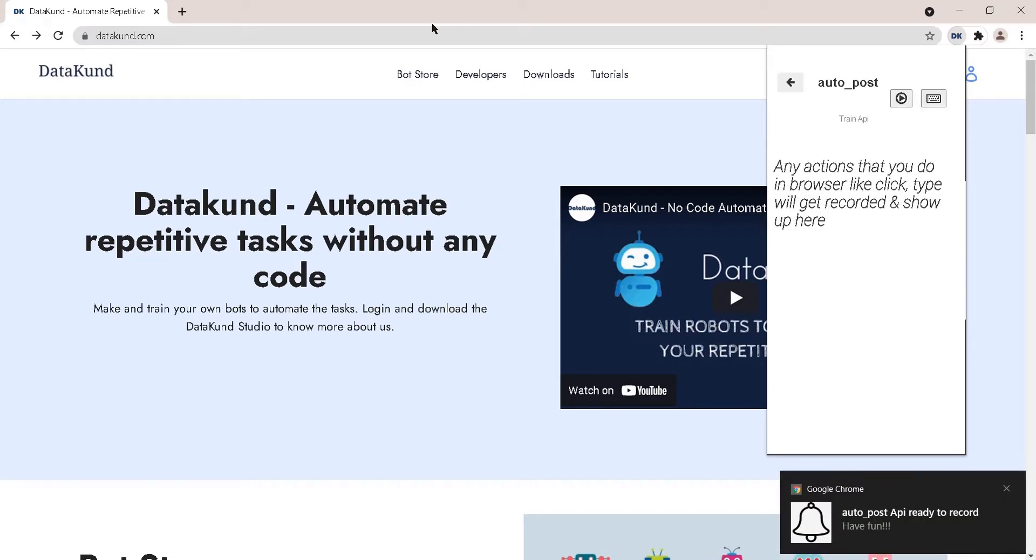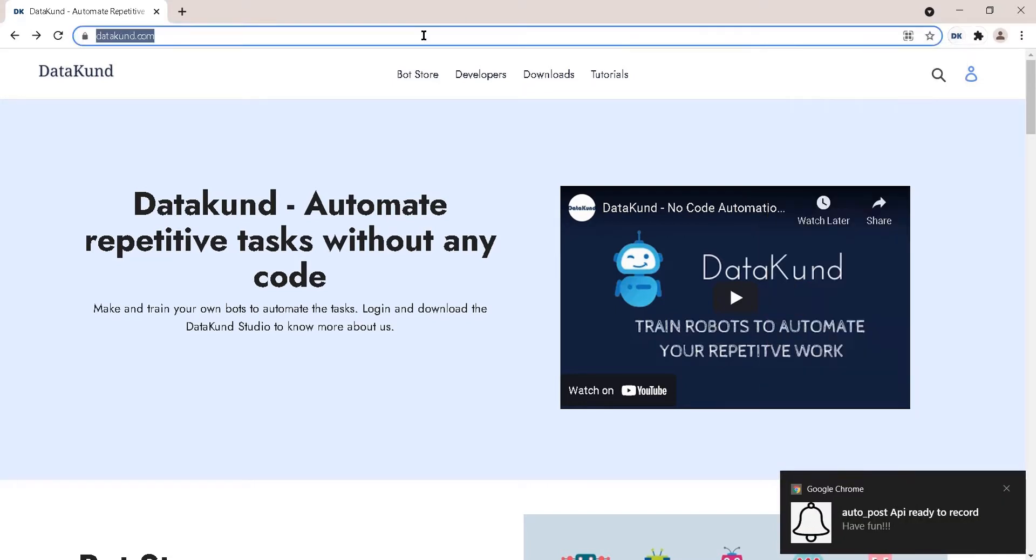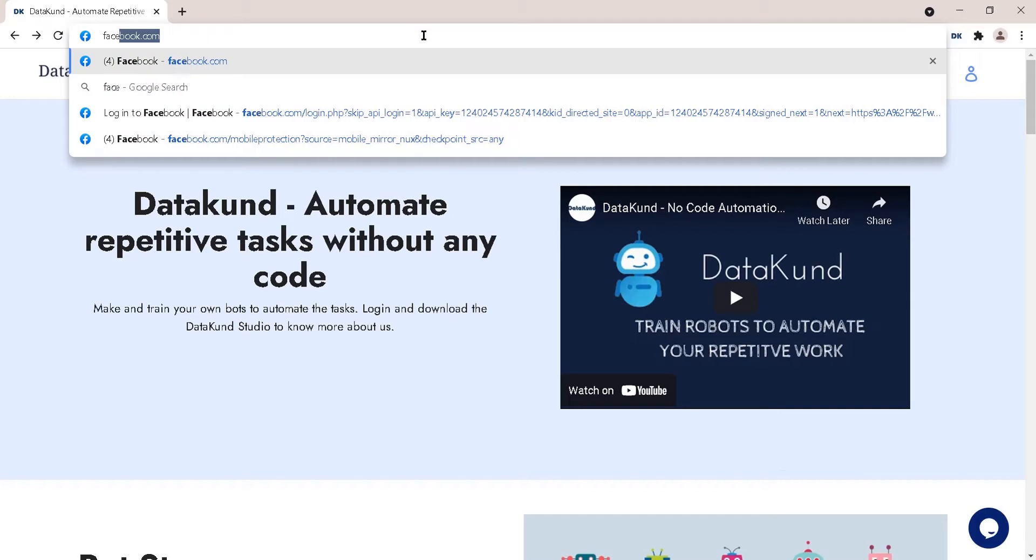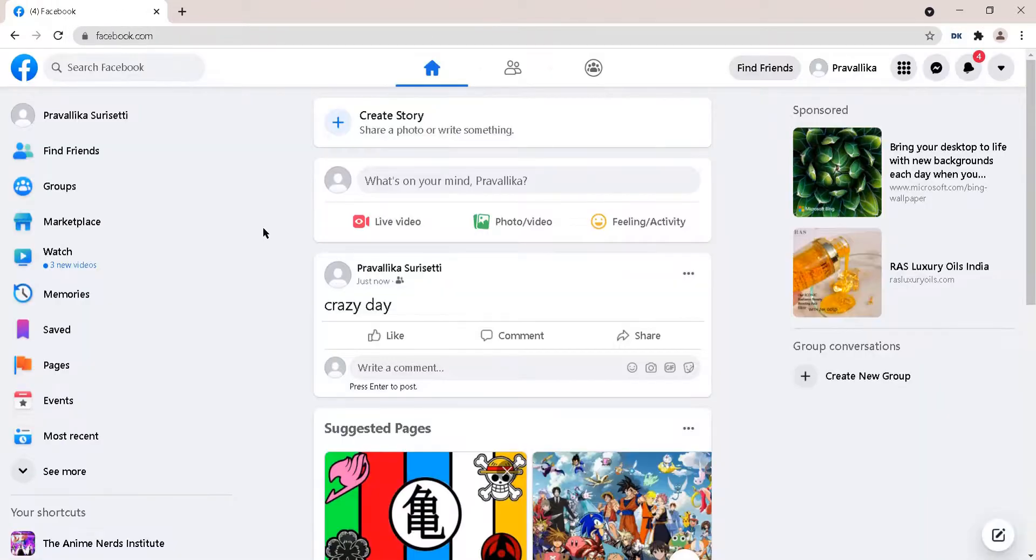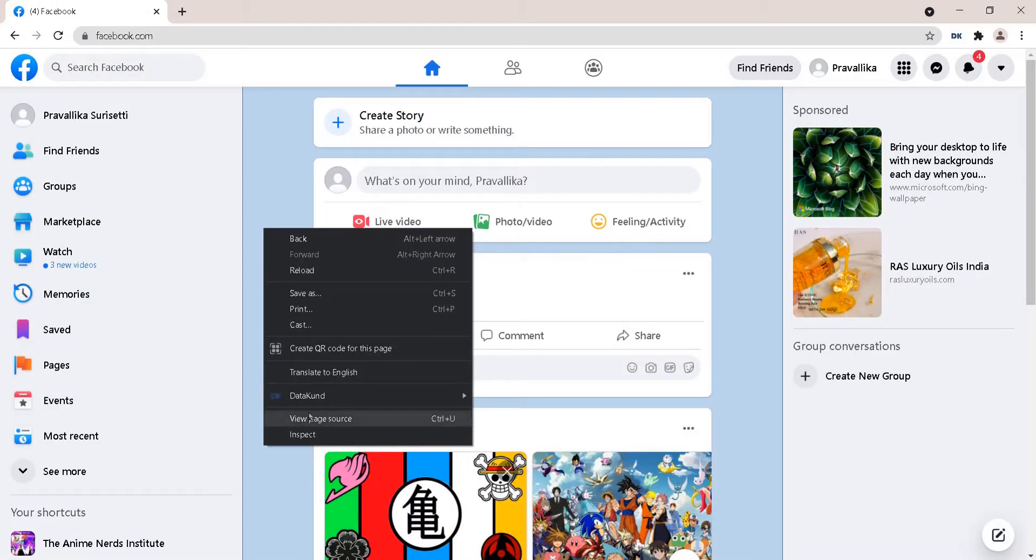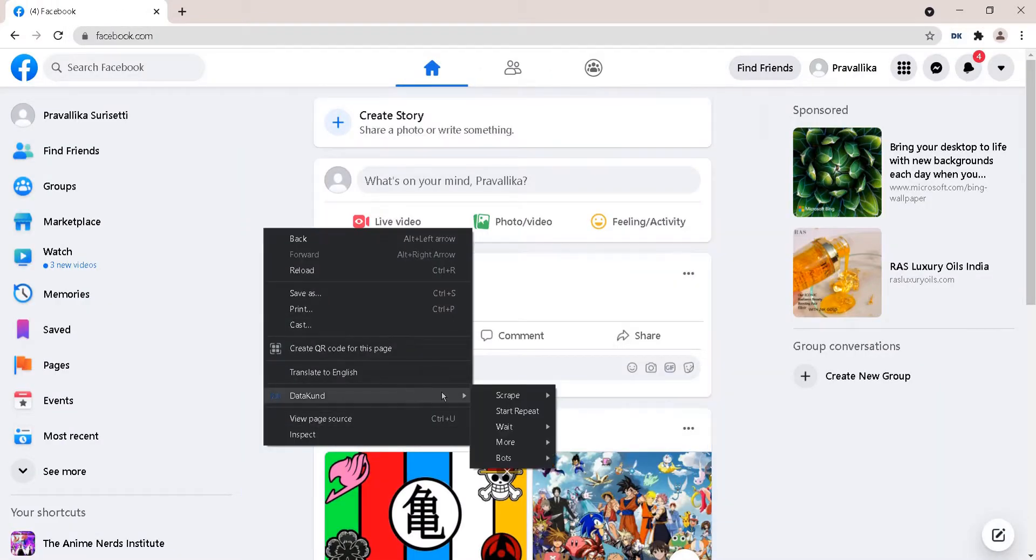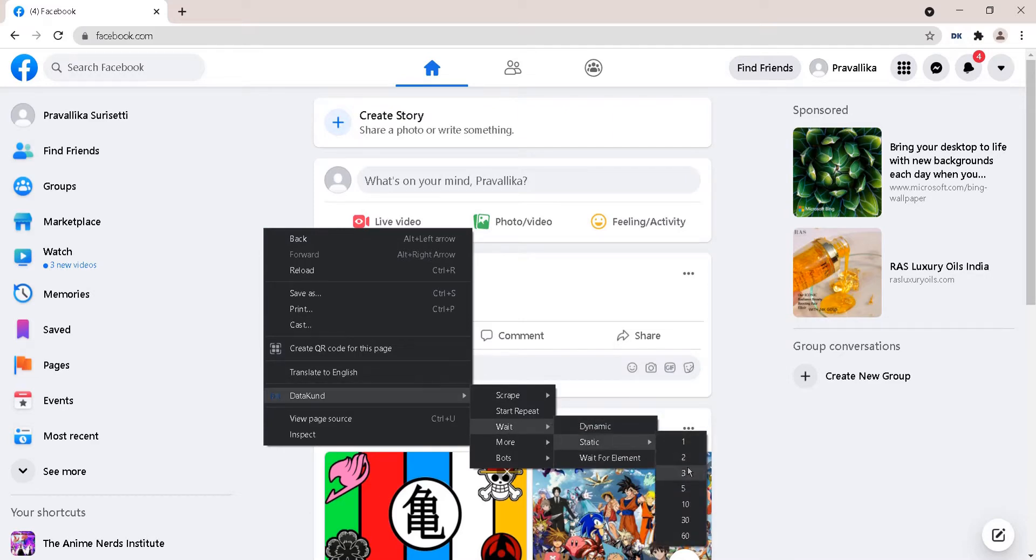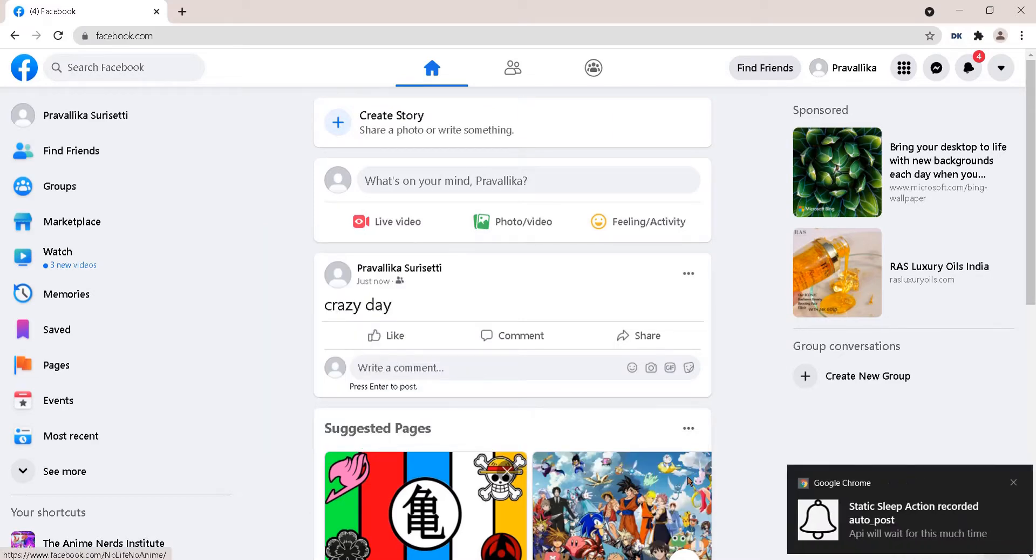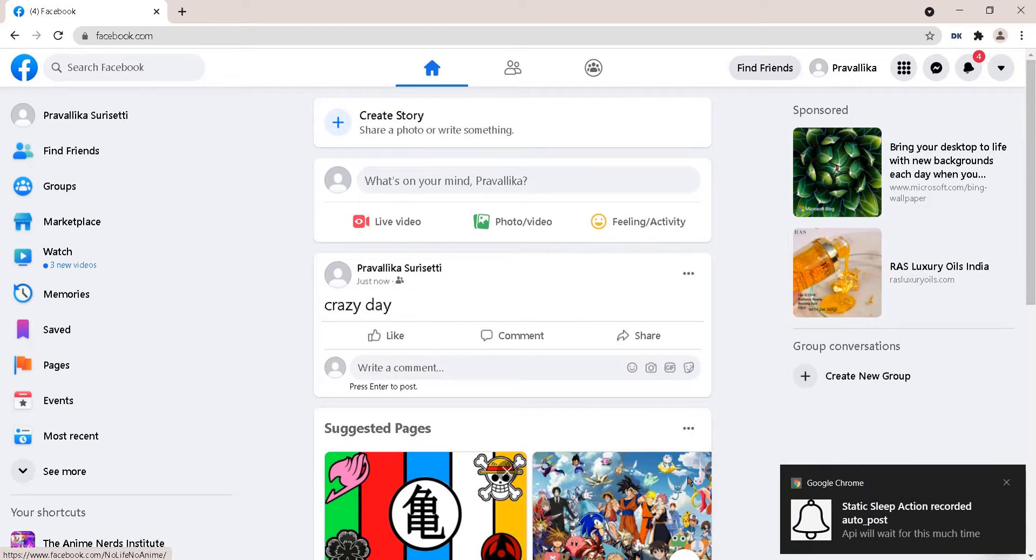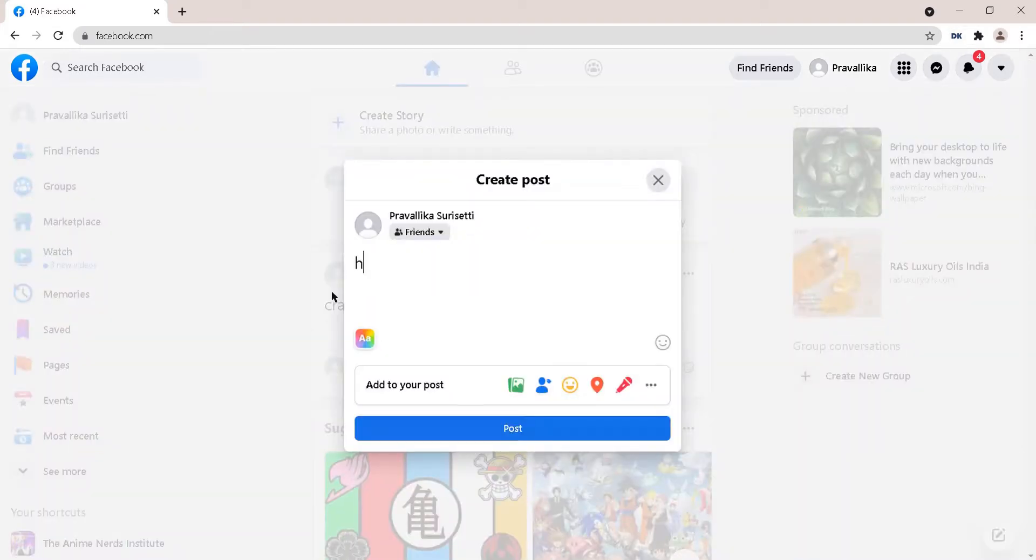Go to the Facebook website to add URL in the events. Right click anywhere on screen, click Datakund, then click wait, then static, and click 3 for 3 seconds wait time. Enter your post and post it.